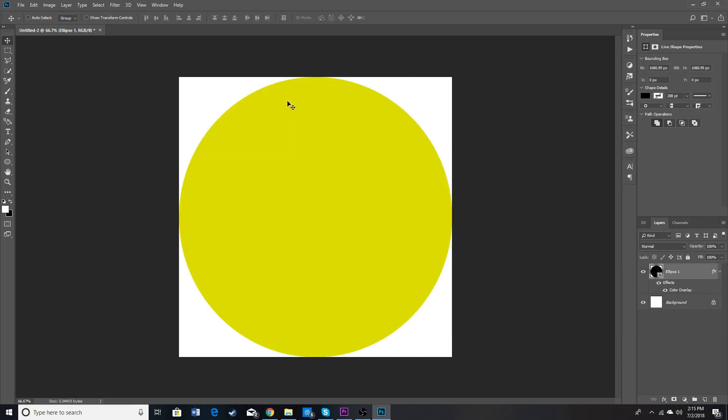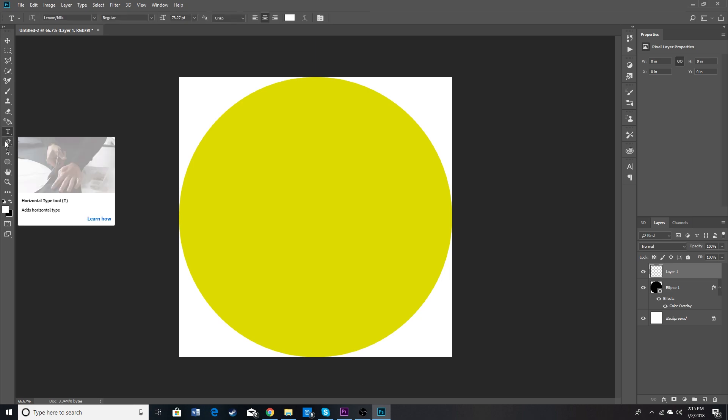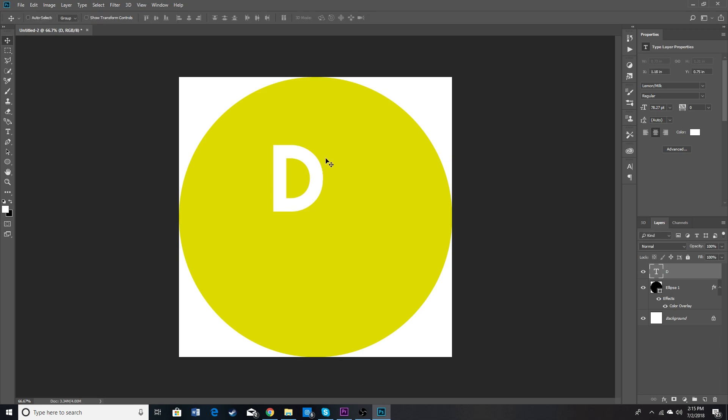So I've chosen a darkish yellow and what we're going to do next is choose our type tool and we're just going to type whatever letter you want. I'm going to choose D.